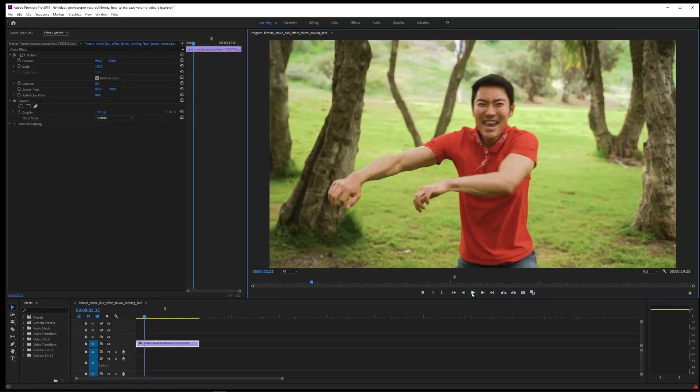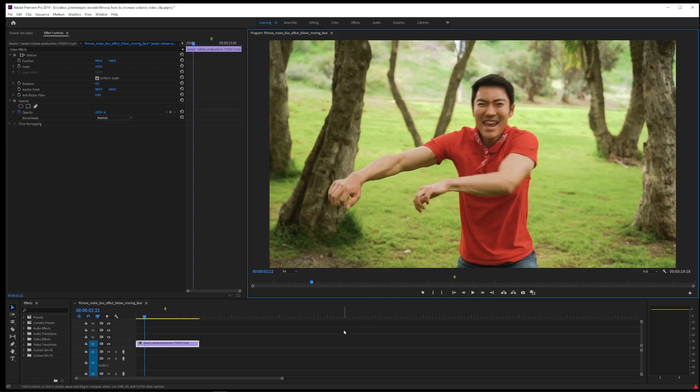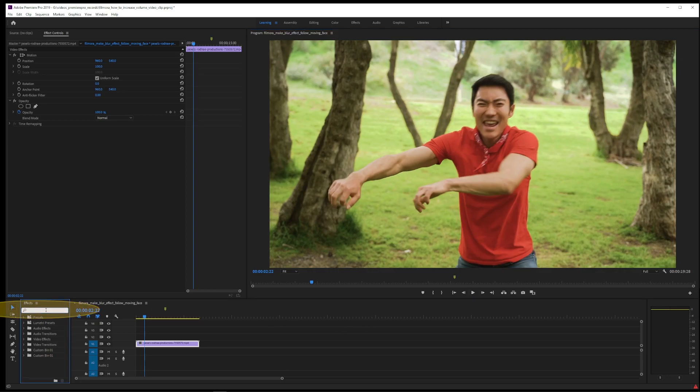For this tutorial, I picked this dynamic video. The first thing you want to do is go to your effects and type Gaussian blur.